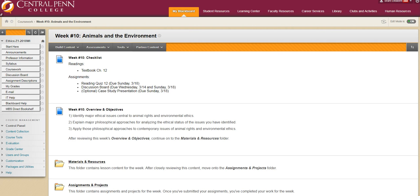Of course, that information can be found in the assignments and projects folder. Down below, you'll find a link to VoiceThread where you can upload a PowerPoint and go ahead and make your video.